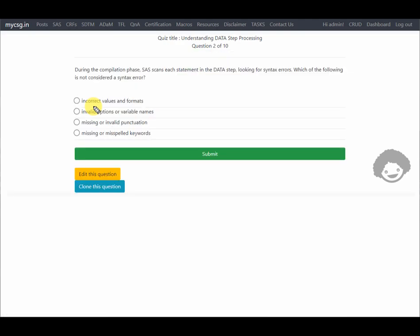During the compilation phase, SAS scans each statement in a data step looking for syntax errors. Which of the following is NOT considered a syntax error? The first option says 'incorrect values and formats'. In SAS, values and formats are only readable during the execution phase, so this seems to be the correct answer. But let's look at the other options to see if they are actually considered syntax errors.